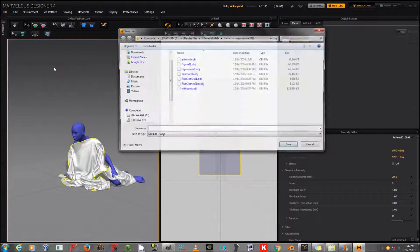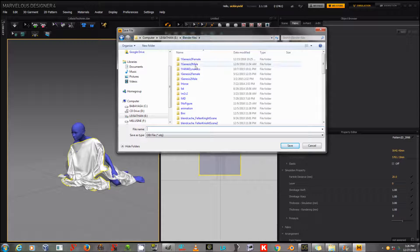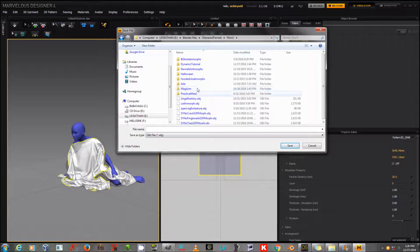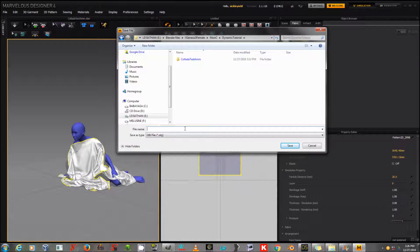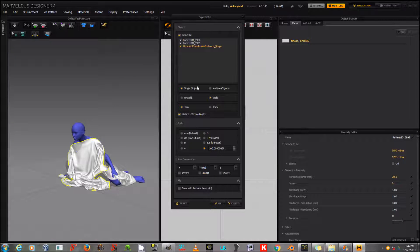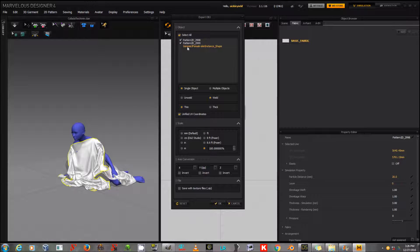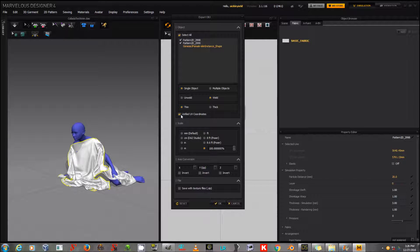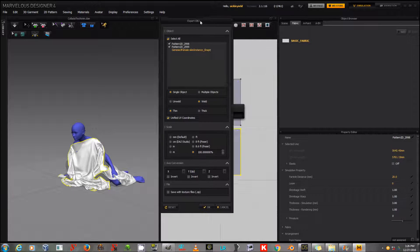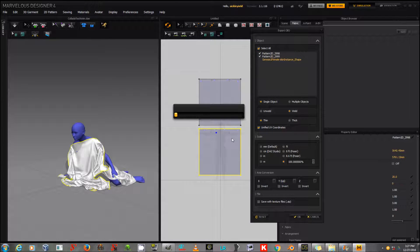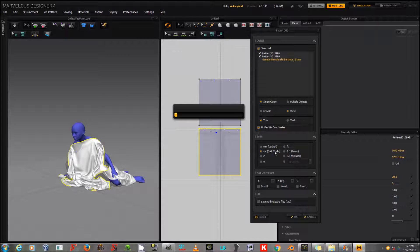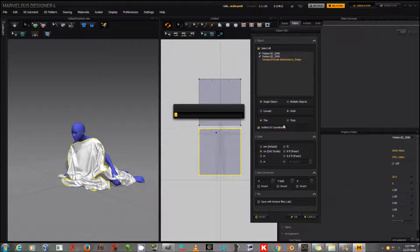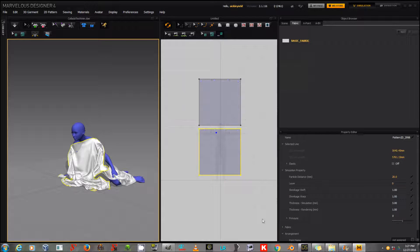In this case, I'm going to do OBJ. I'm just going to call that DRAPE. These options come up. And I'm going to unclick Genesis 3 Female Shape here, so that it just exports those two front and back pieces. Single Object. Weld. Thin. And I'm going to leave it on Unified UV Coordinates, because that actually causes it to export the pattern that we created as the UV, which can be very convenient. And I'm going to set it to centimeters Daz Studio for export purposes. And that's what I'm going to do for the moment. So, then I will click OK.